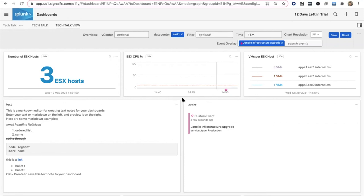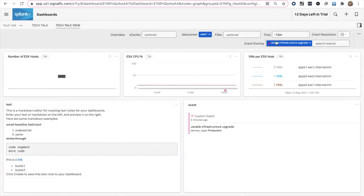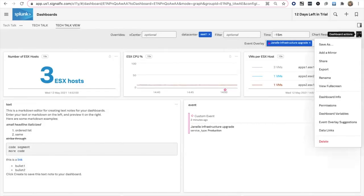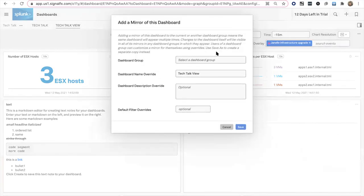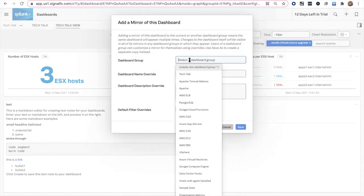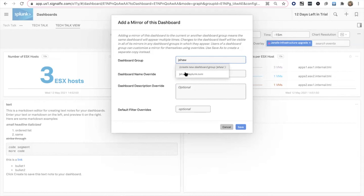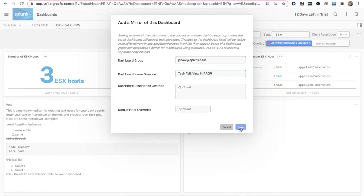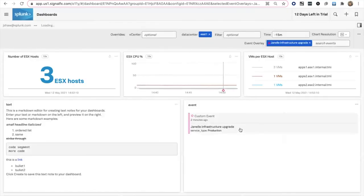Last thing to mention. I'm going to go ahead and save. Whatever variables and everything I set, I save right here. I'm going to add a mirror to this. I'll put it in the J Shaw group. This is going to be mirror. And I'll go ahead and save.